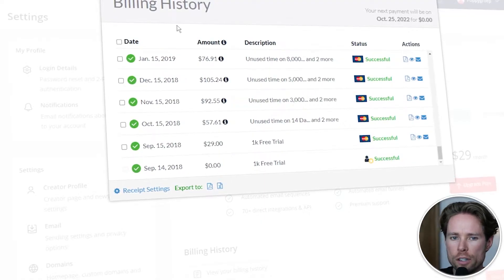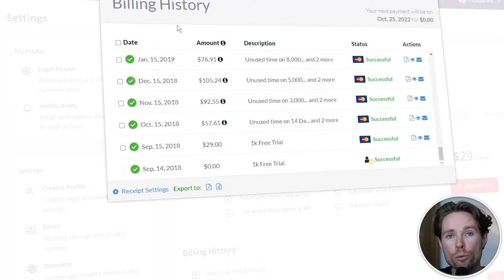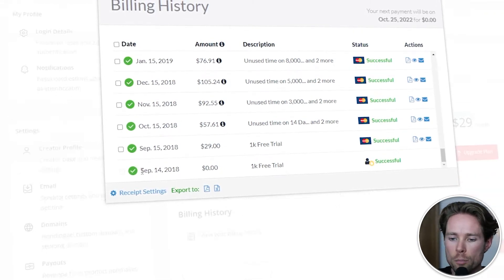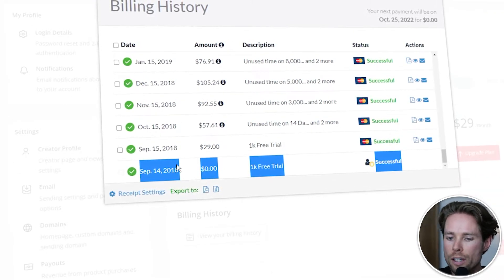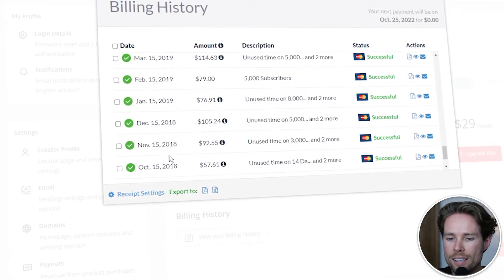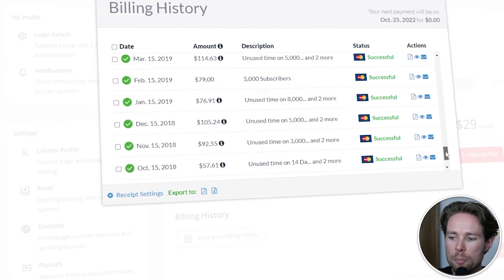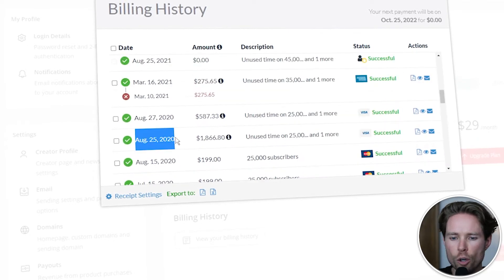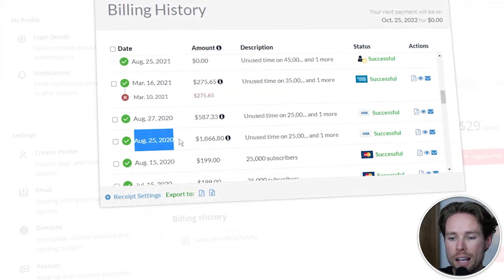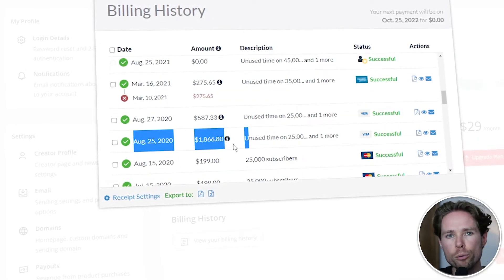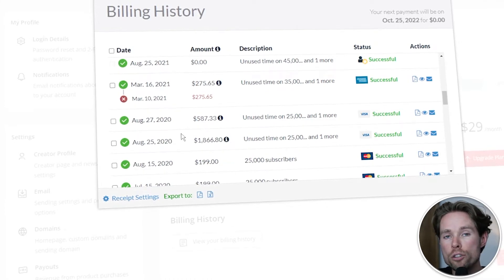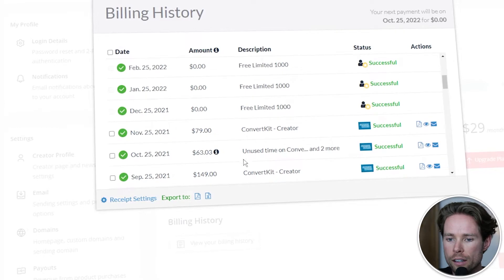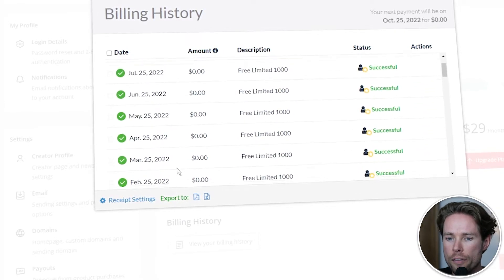So you can see it over here — this is my old ConvertKit account, because I'm not using ConvertKit any longer at the moment. As you can see, I signed up for ConvertKit on September 14, 2018, and then I started paying them every single month. On August 25, 2020, for example, I decided to pay for a full year up front because ConvertKit does offer a discount — but more on that later. So as you can see, I still kept paying them every single month.